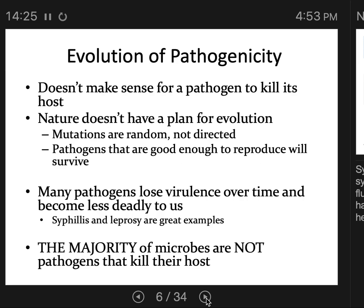The majority of microbes are not pathogens that kill their hosts. If you looked at a pie chart of all microbes, a subset would be human symbionts, and only a tiny sliver of those would be pathogens. The vast majority of microbes that interact with us are not pathogenic — they're either commensals or mutualists.